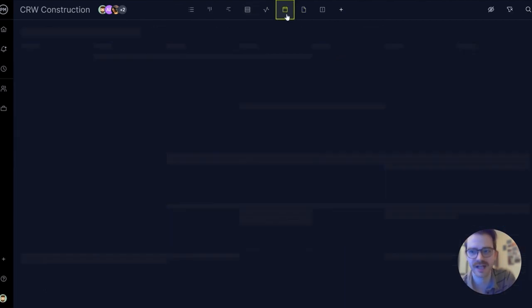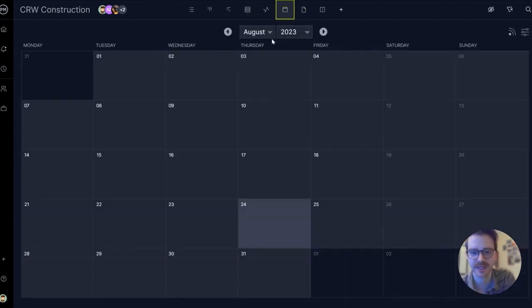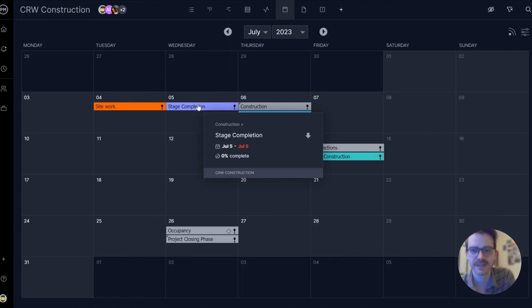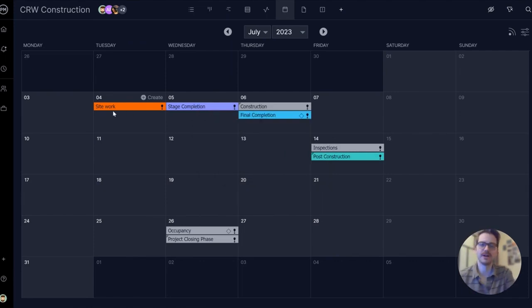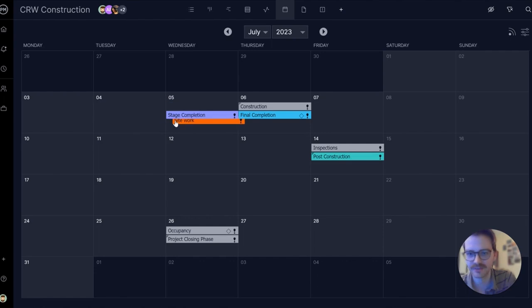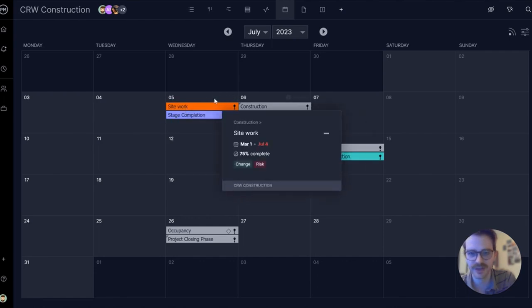Finally, there's the calendar view. Calendars are an intuitive view, but also have a nice and easy drag and drop functionality. Let's say site work got moved to Wednesday. Pretty simple. Just drag it on over.